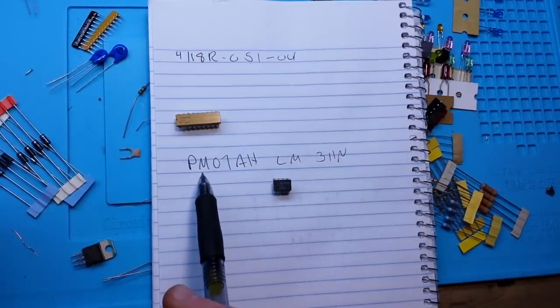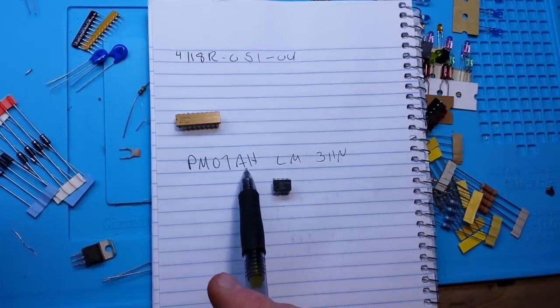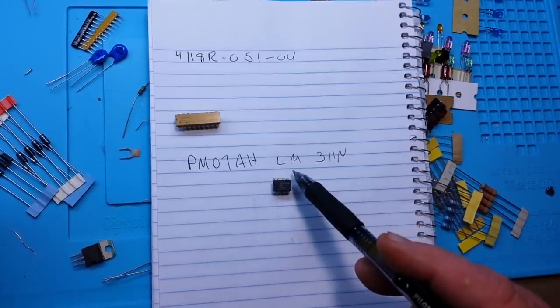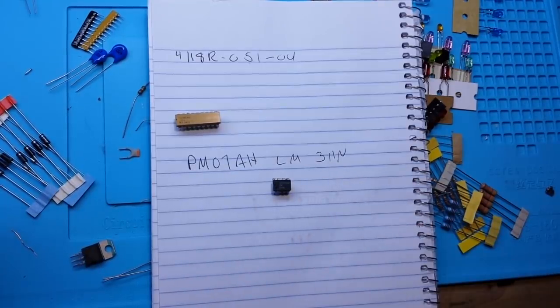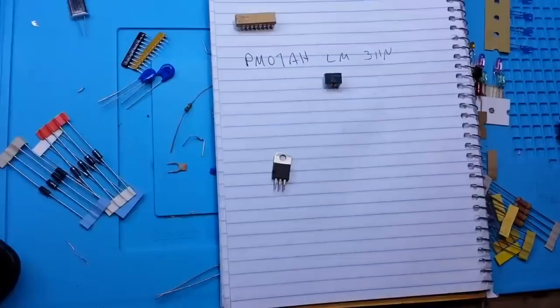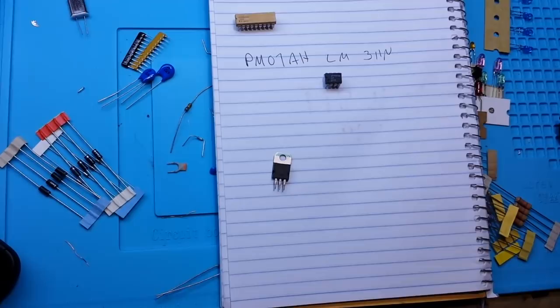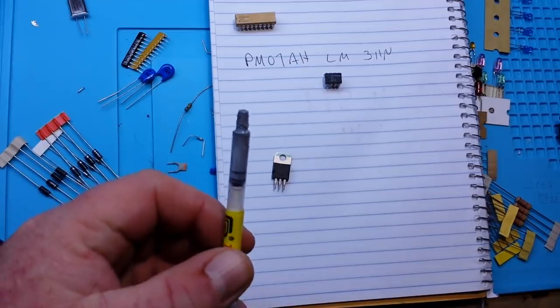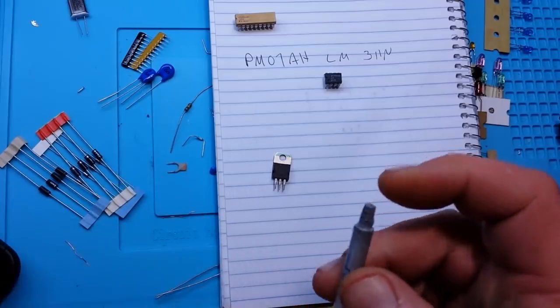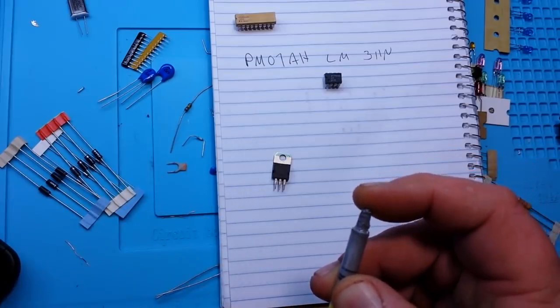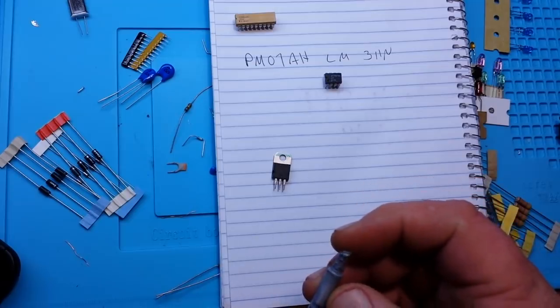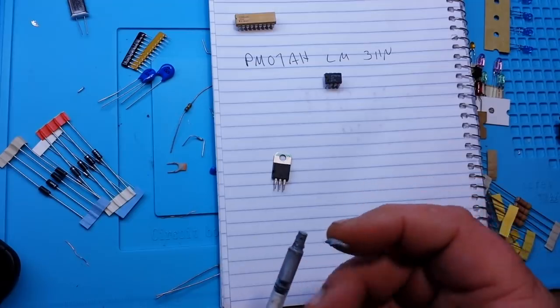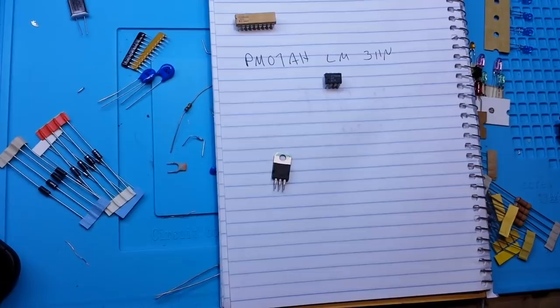Next up is this little 8 pin guy here which is a PM07AH. Ignore that, it also says LM311 and it is a comparator chip. Nice. All right, this little guy is completely blacked out. I can't read it so I'm gonna use a trick I learned from watching Big Clive Dave's channel and that is to use some heat sink compound.